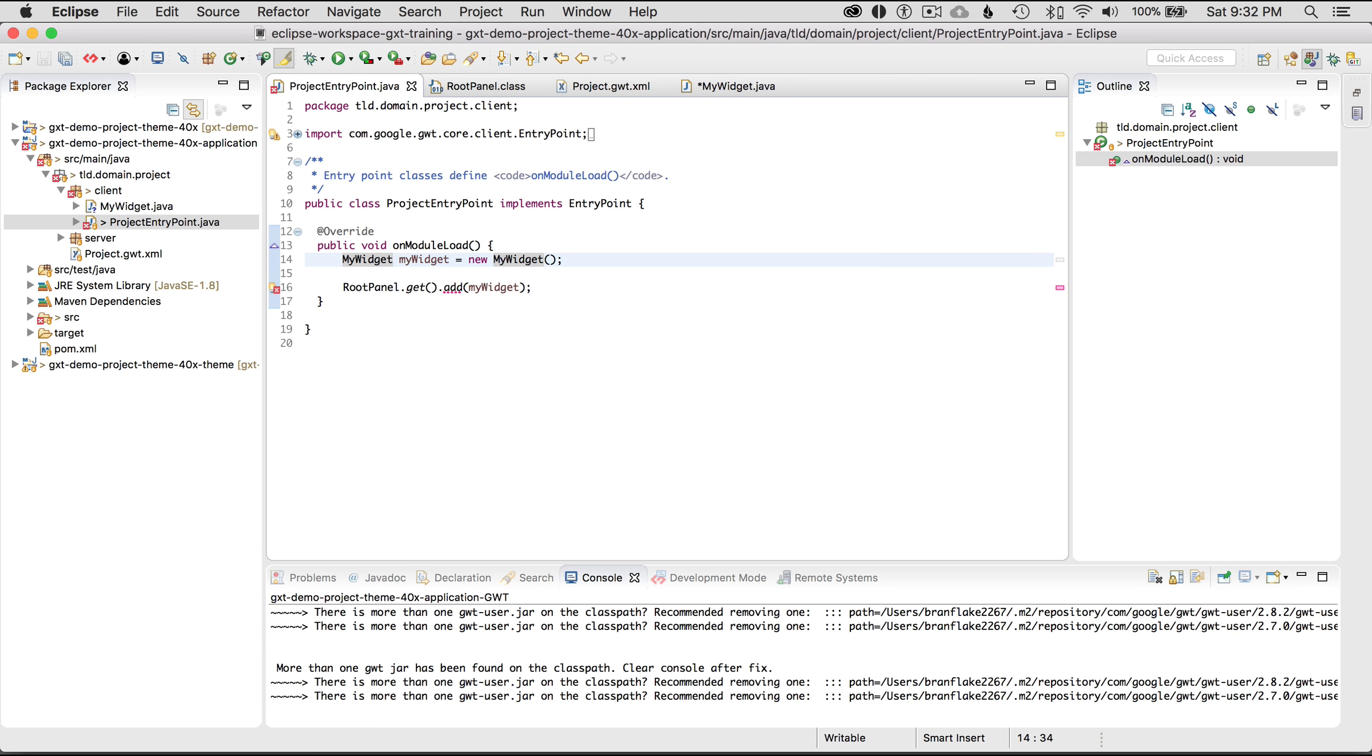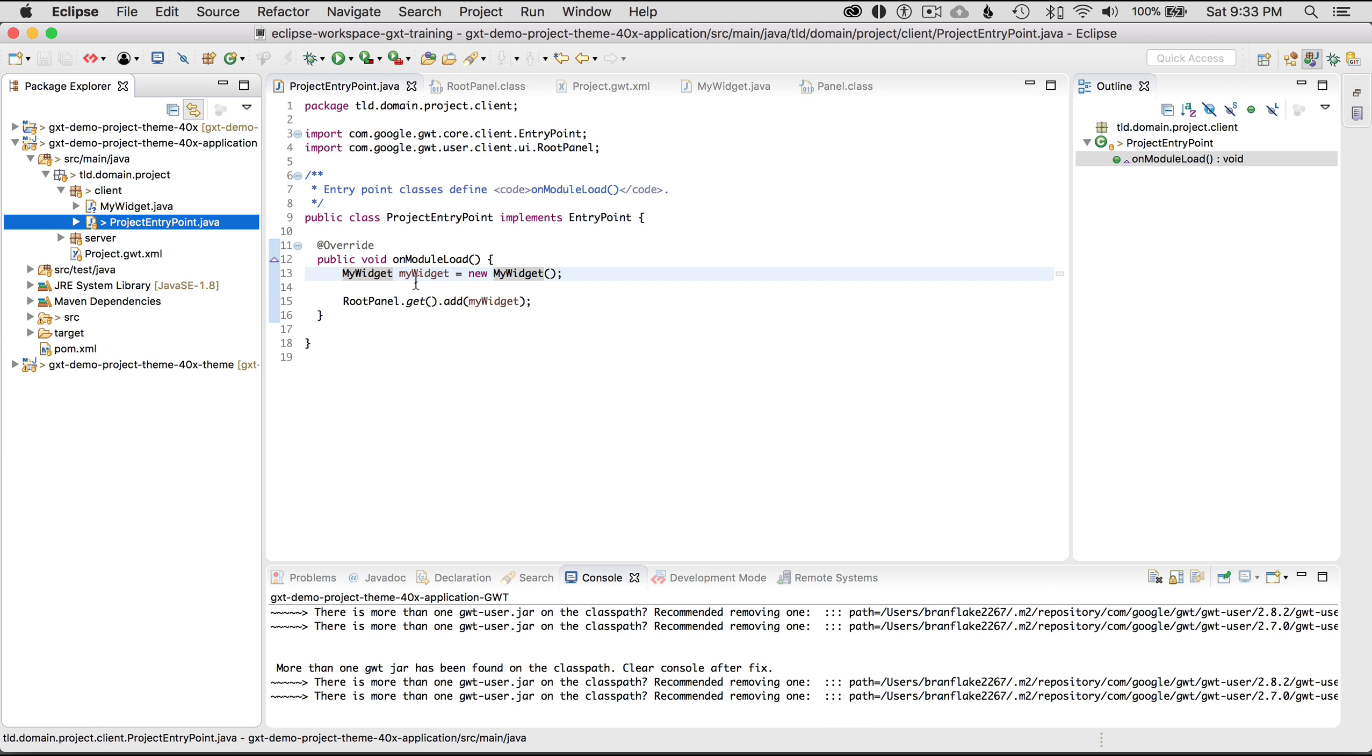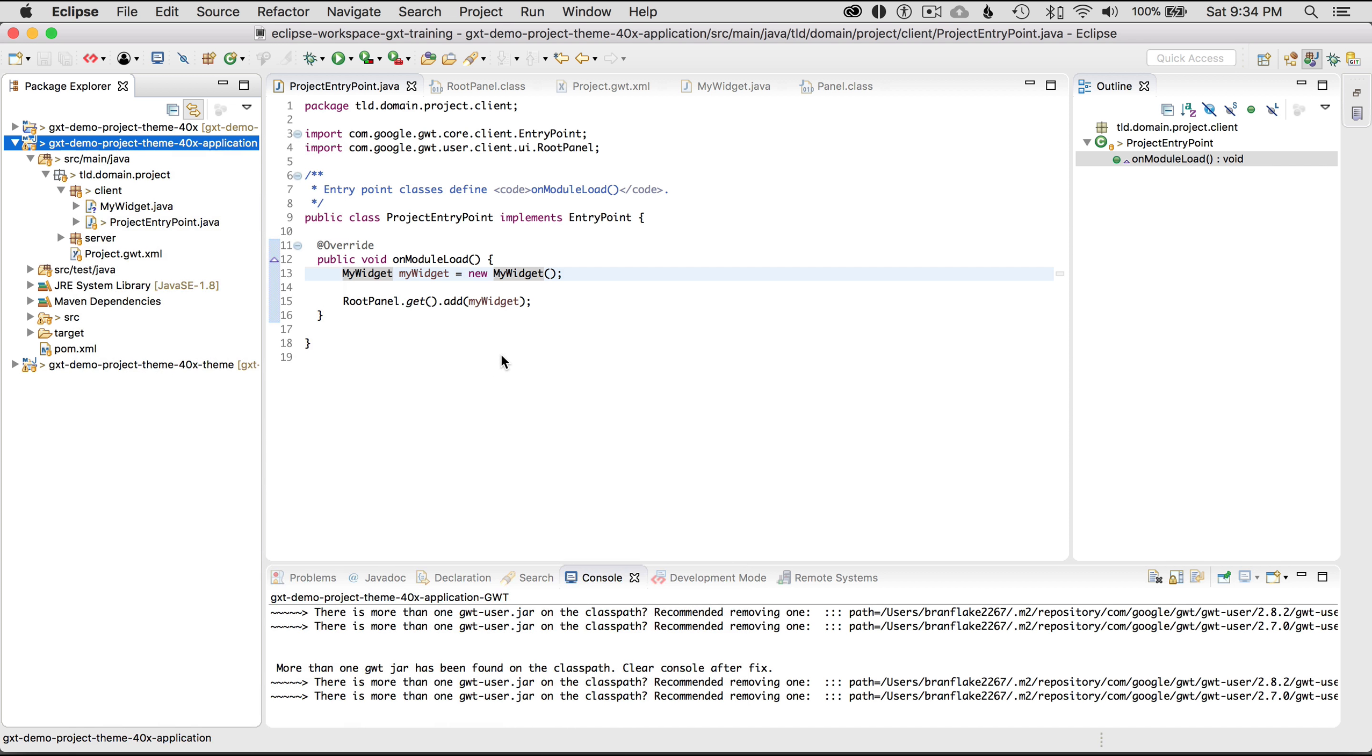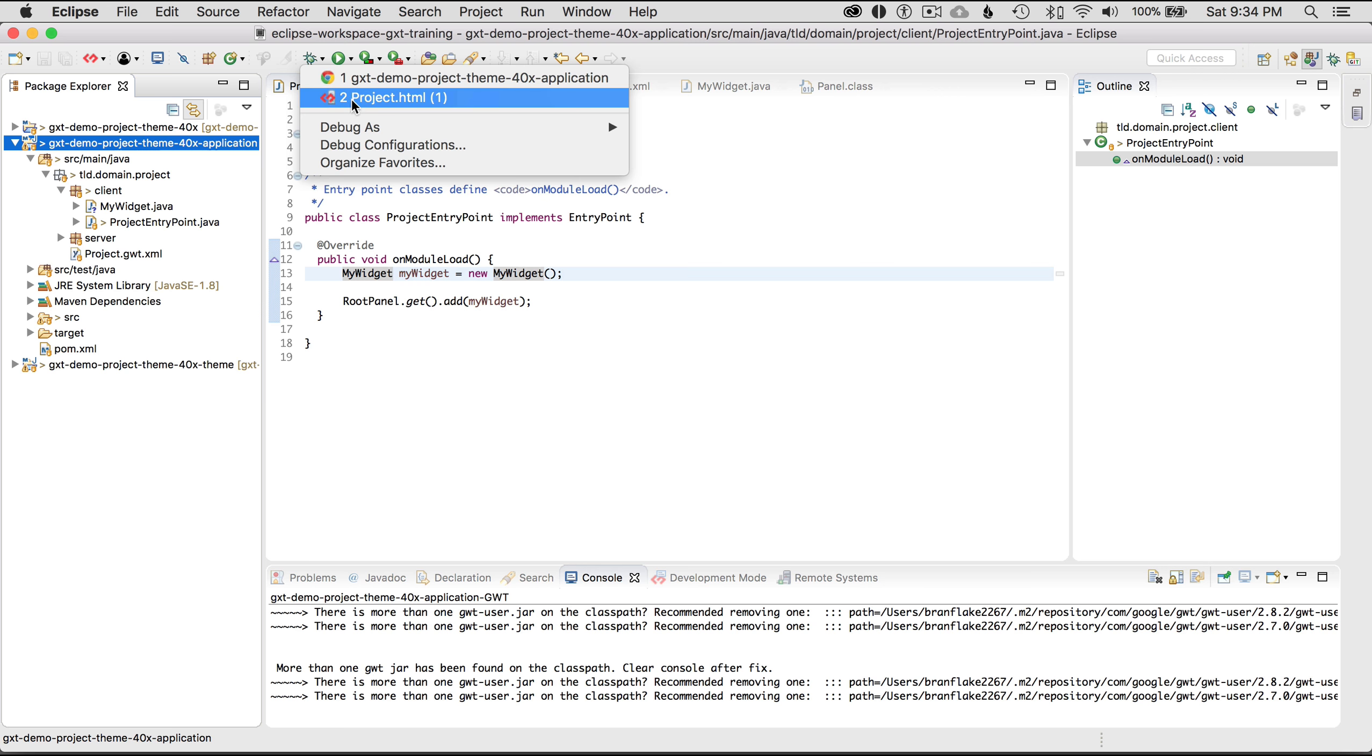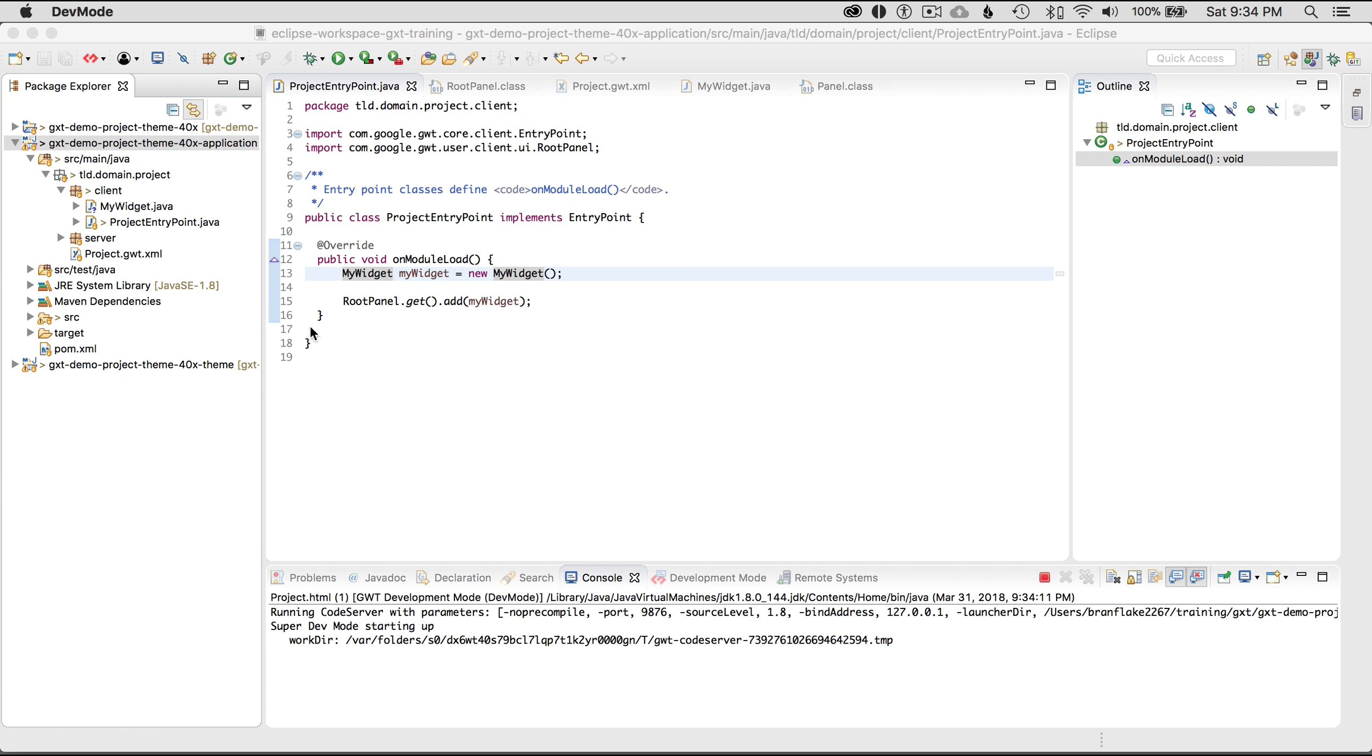So let's debug it. I'm going to start up the previous instance so in the previous video I created the launcher by right clicking on the application module and going debug as GWT development mode with jetty. Well in this case I'm going to rerun it by going up to the top and selecting project HTML which is the same shortcut as I created on the left. Now I could rerun it from the left as well.